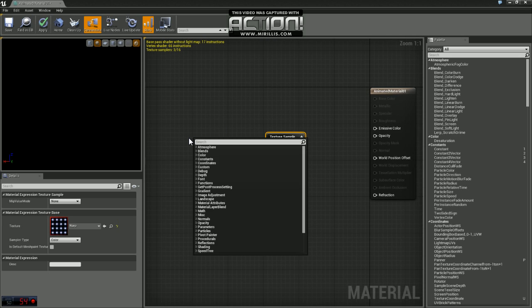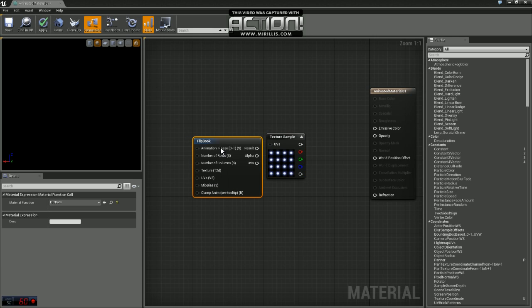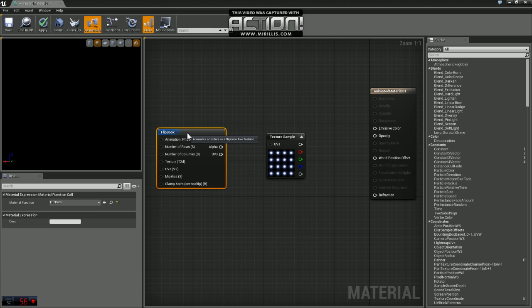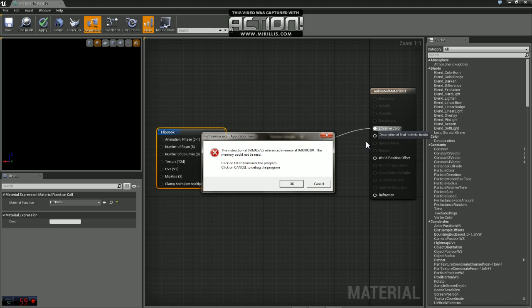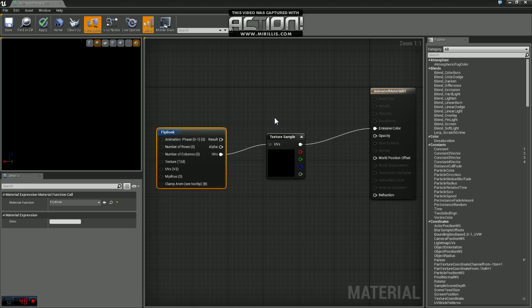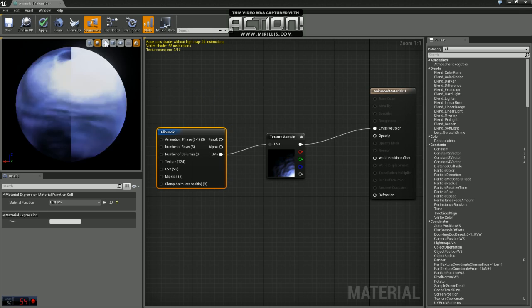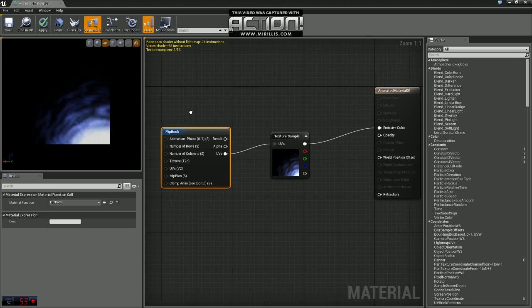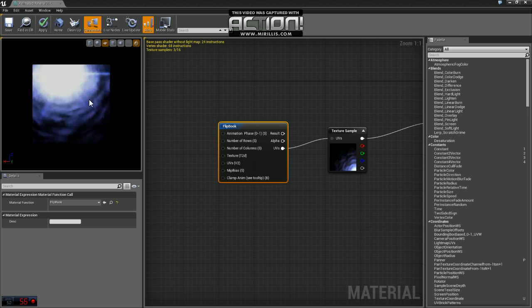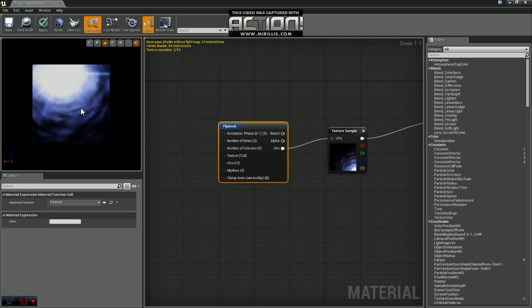So if you hop back in our material editor, we're going to grab a node called flipbook. This is what's going to allow us to grab those little pictures and play them in a sequence. We're just going to plug UVs from flipbook into UVs from texture sample, and we'll plug our texture sample into our emissive color. Once we do that, you'll see we have an animation going already, though it's nothing close to what we want.